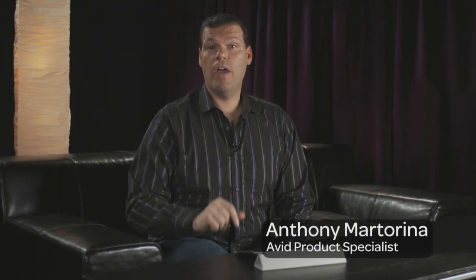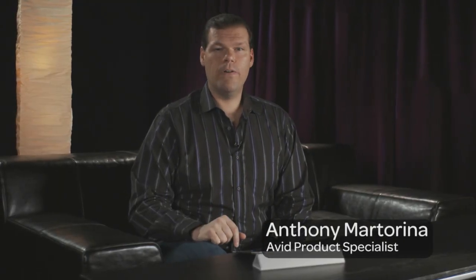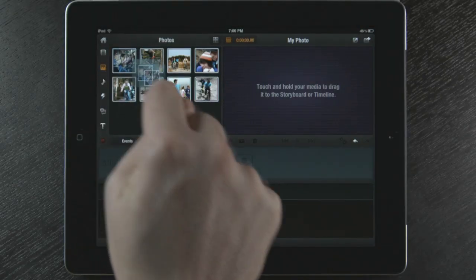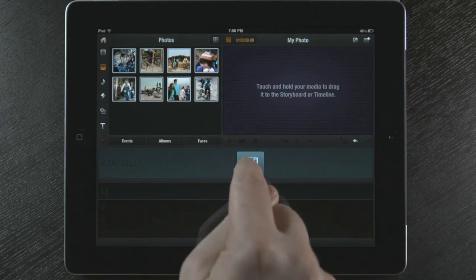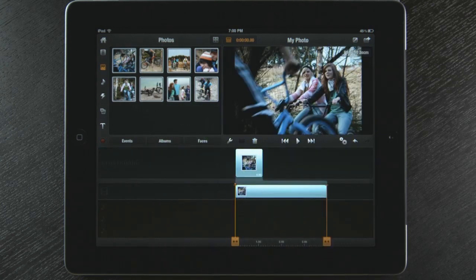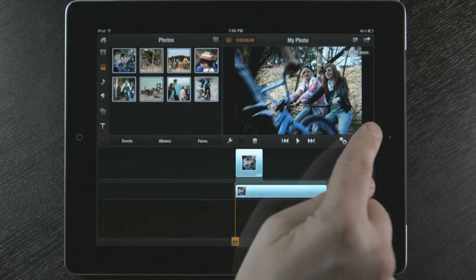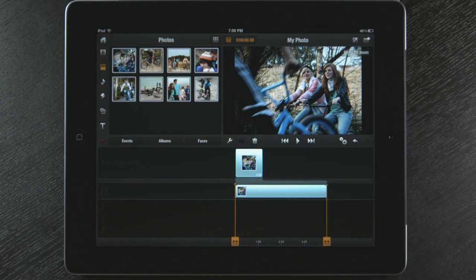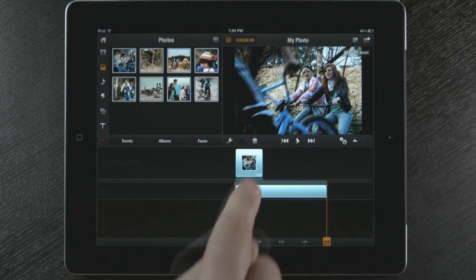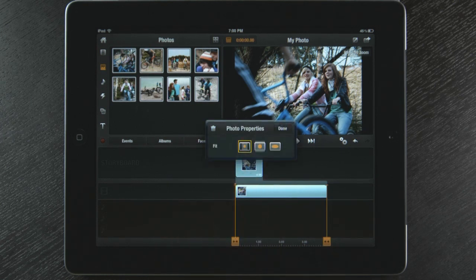Avid Studio has some unique ways I can work with photos that make editing easy and allow you to create documentary style looks. I'm going to touch and drag a photo to my storyboard. I notice there are black bars on each side. I can change the properties by double tapping the photo in the preview window or on the storyboard.